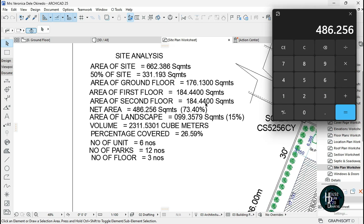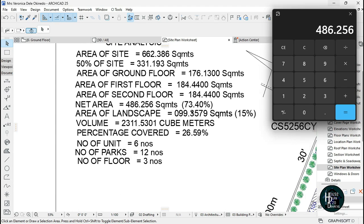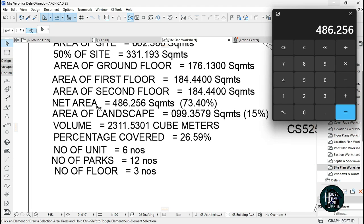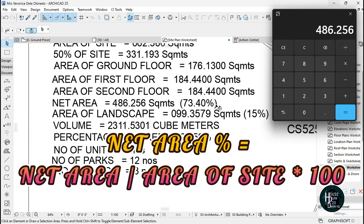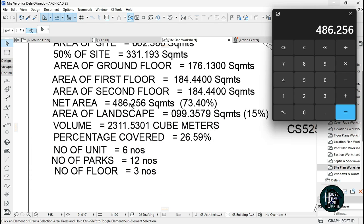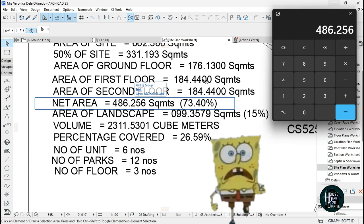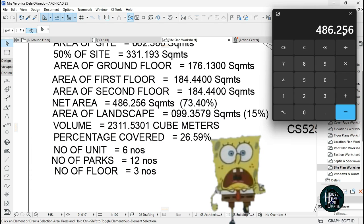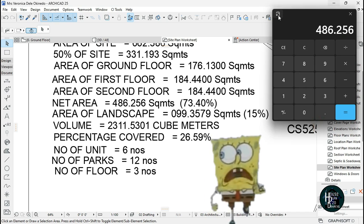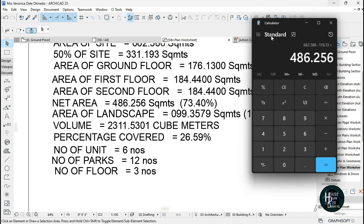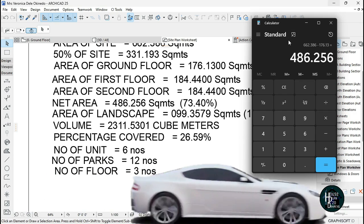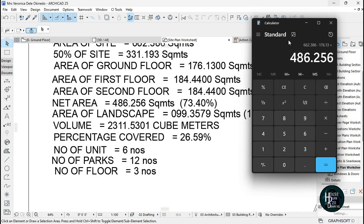If you want the percentage of the net area, take your net area and I would advise you guys to use this type of calculator or the scientific calculator, which is much more preferable, so you don't get a mistake.